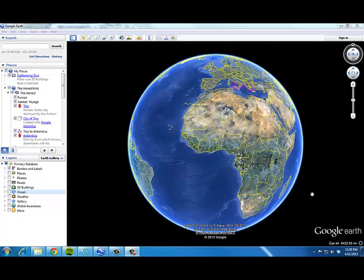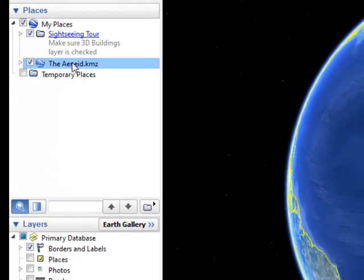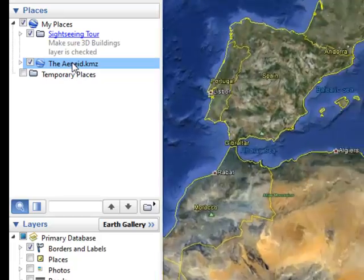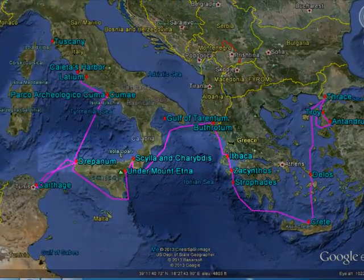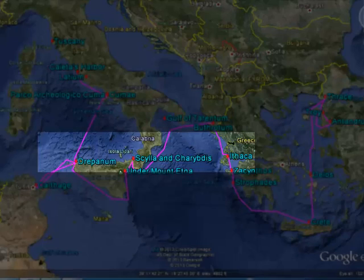Today we're going to talk about using Google Earth to make a tour. Let me show you what I'm actually talking about here. I've downloaded a tour from a great website which I'll show you in a second. I've got a tour of the Aeneid by Virgil, and what some great teacher has done is they've mapped out the route that Odysseus took in the Aeneid and used Google Earth to really bring it to life for students.